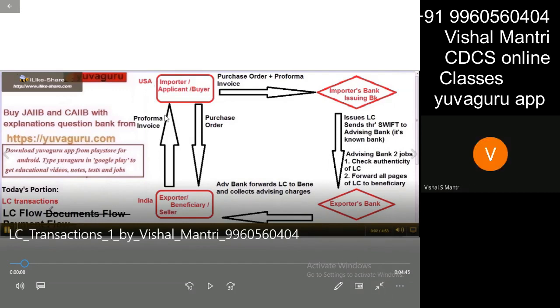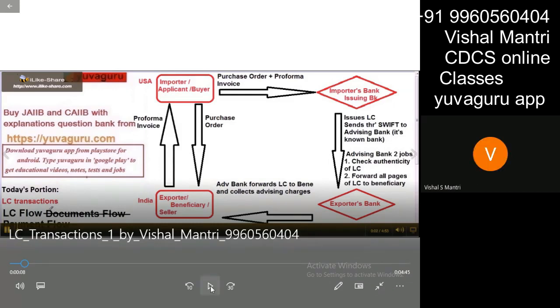Always remember, basically we are starting from the basics of LC. In any LC, there are three types of flows. Three types of flows.